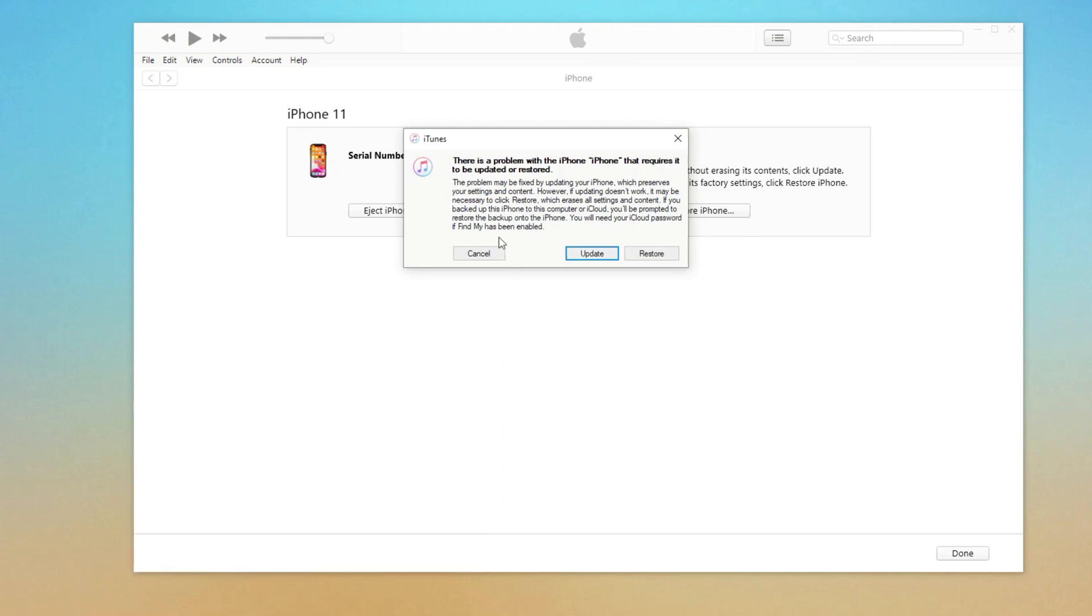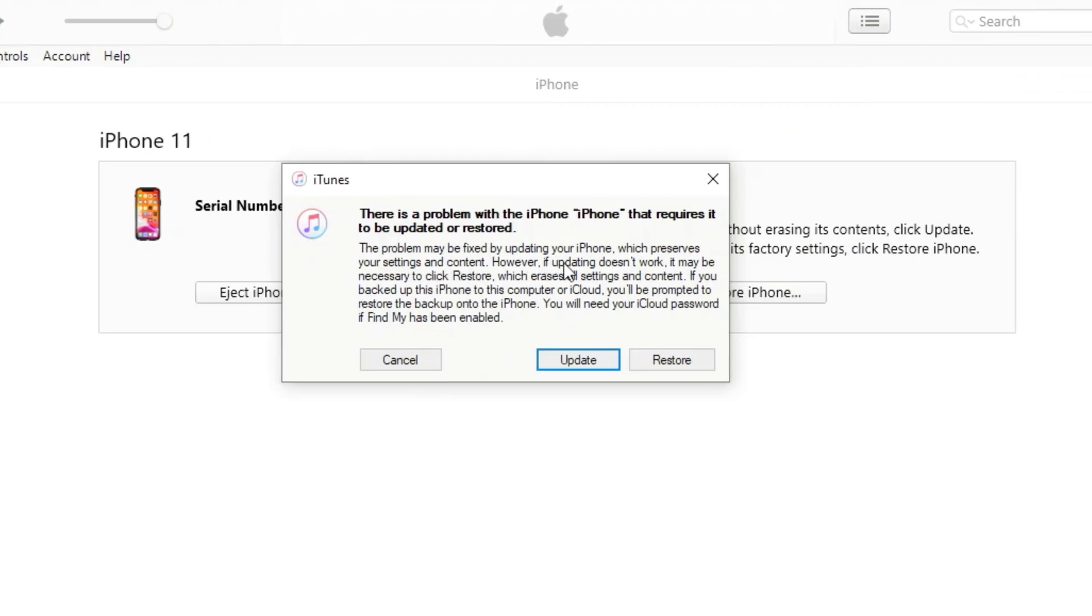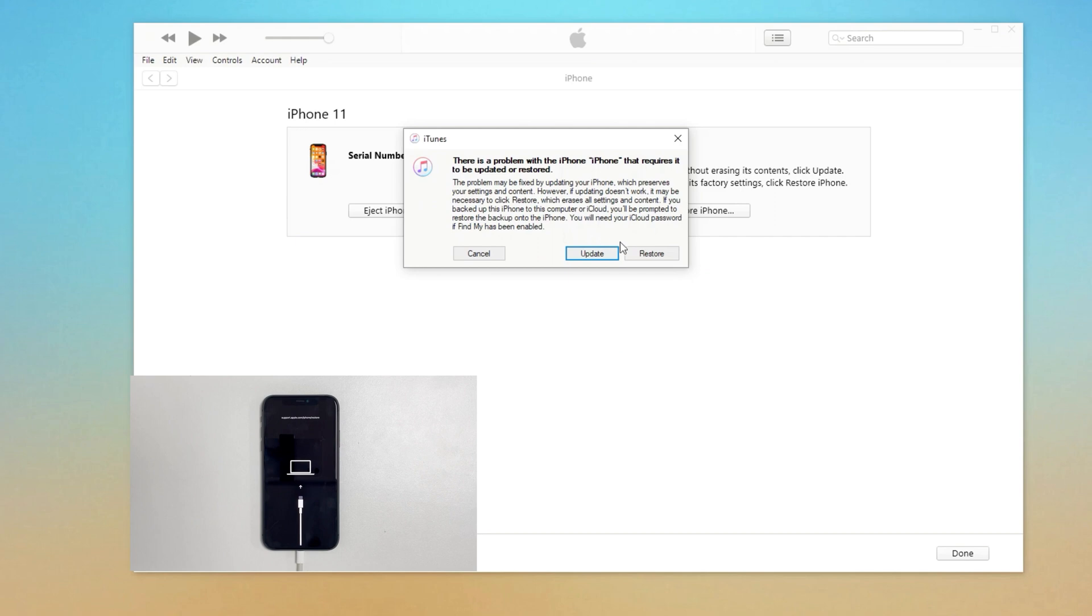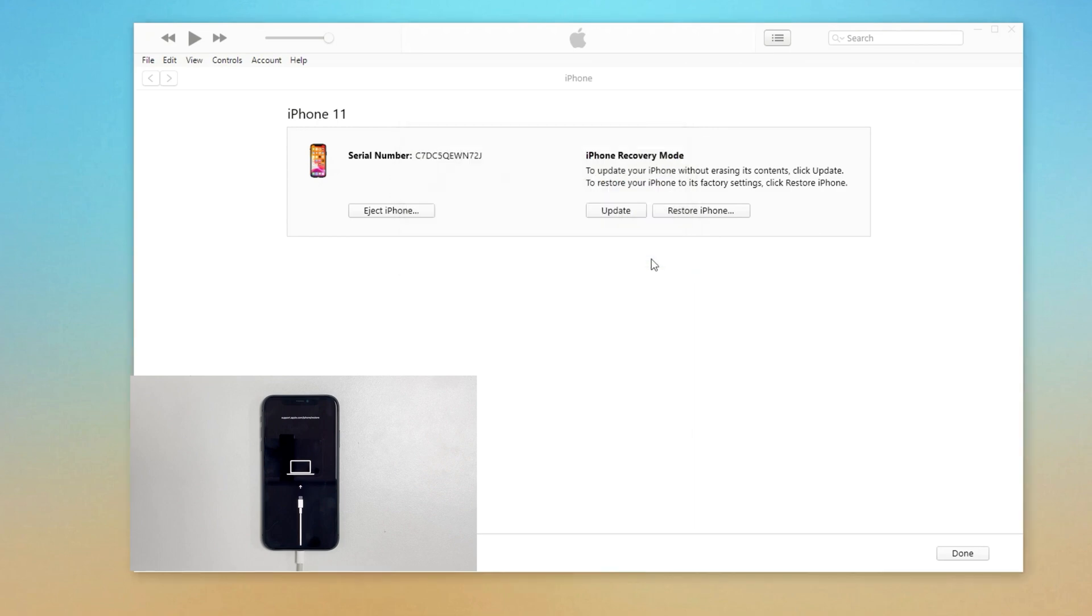Now on your computer, you should see a pop-up window in the iTunes or Finder, just like this. iTunes now detects the iPhone and asks whether you want to update it or restore it to factory settings. Here you need to click Restore.